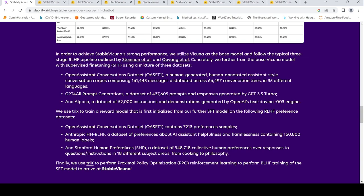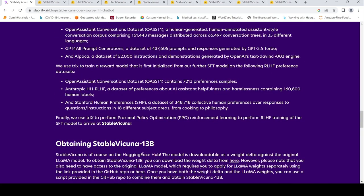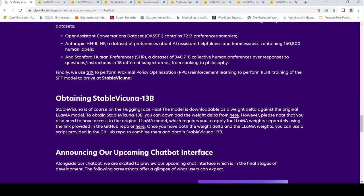So that's how they have done it. You can download the weight delta for Stable Vicuna, but for running the entire thing you need the Llama model which you have to apply again for Llama weight separately.